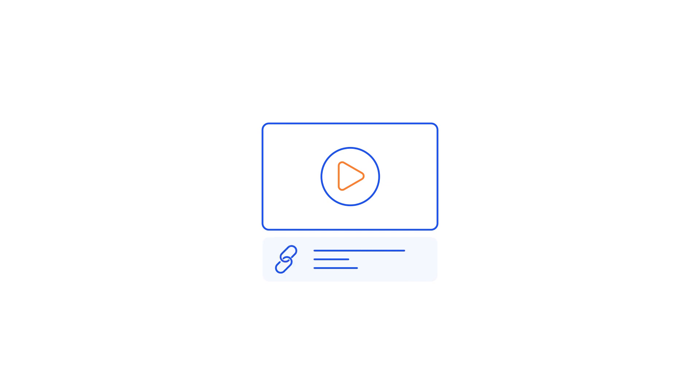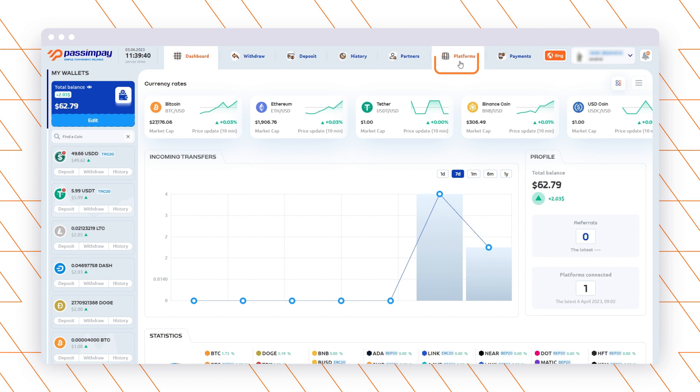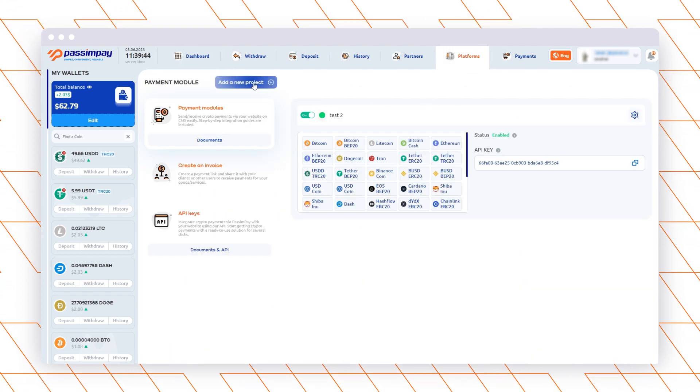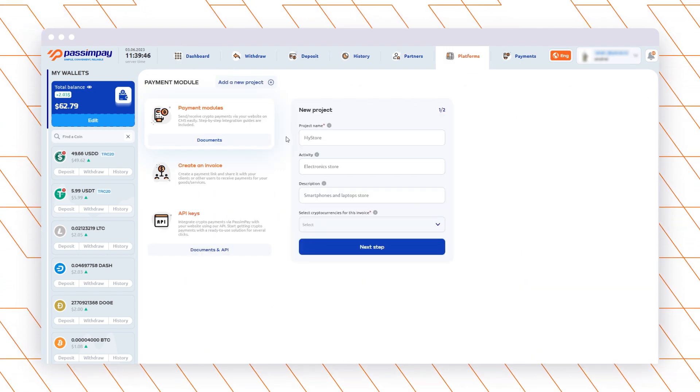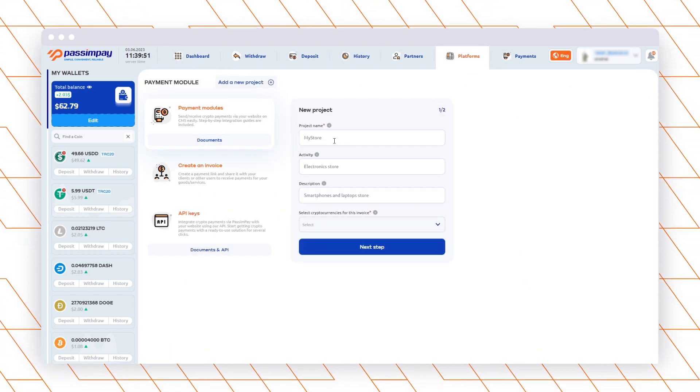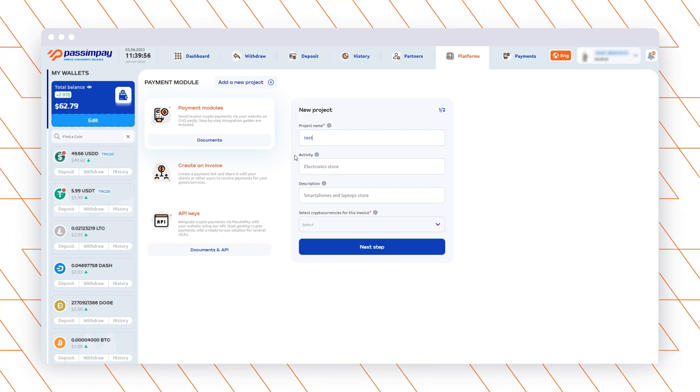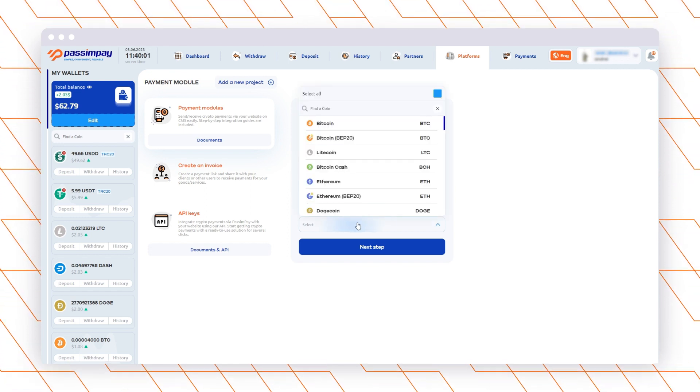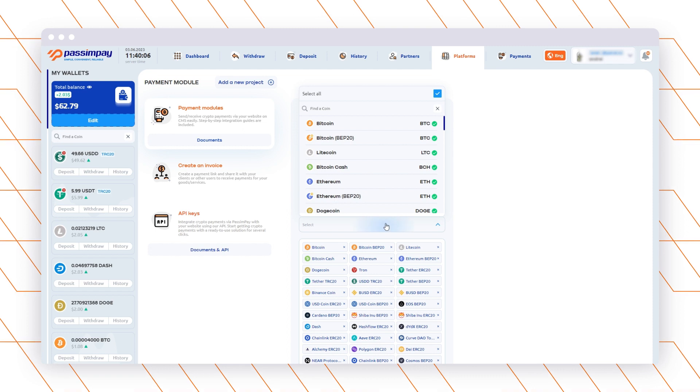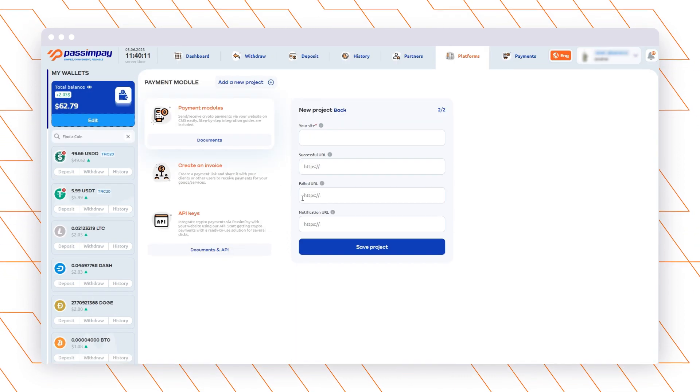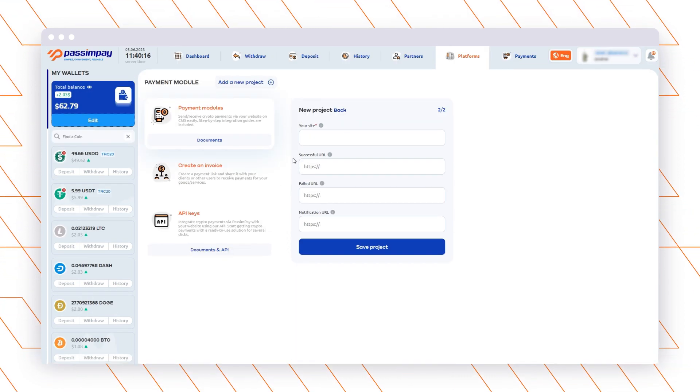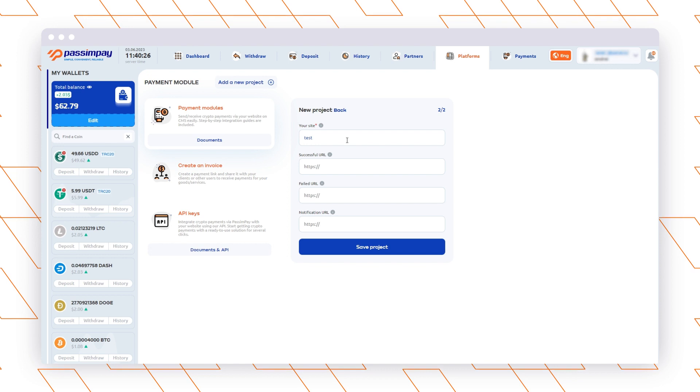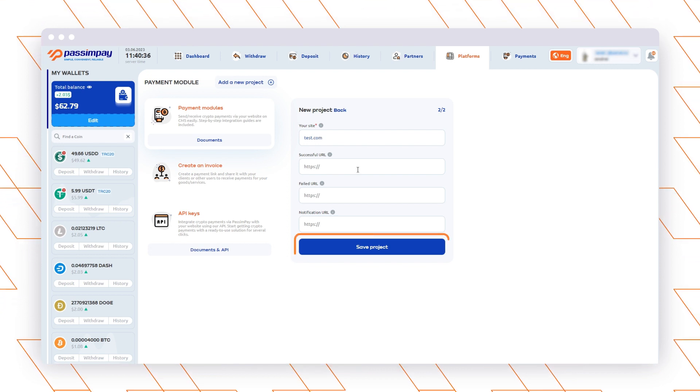If you already have an account, let's add your project. Go to the Platforms section in your account. Enter the name of your project, select Currencies, and fill in the other field specifying the website URL. Also, you need to enter the Successful Failed & Notifications URLs for processing payments and click Save.